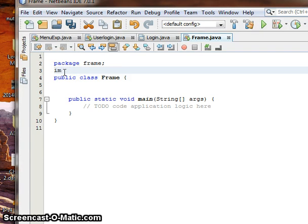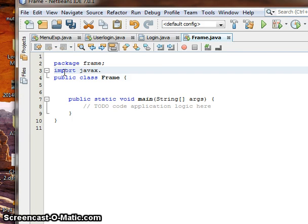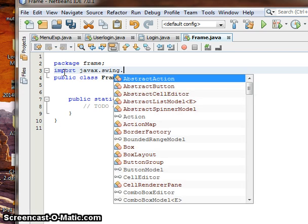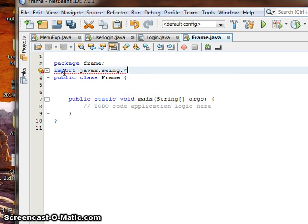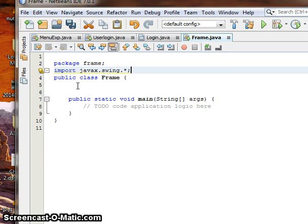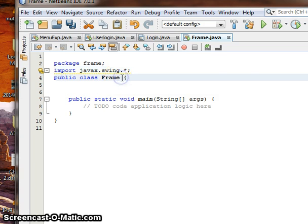Import javax.swing.* or import javax.swing.JFrame.